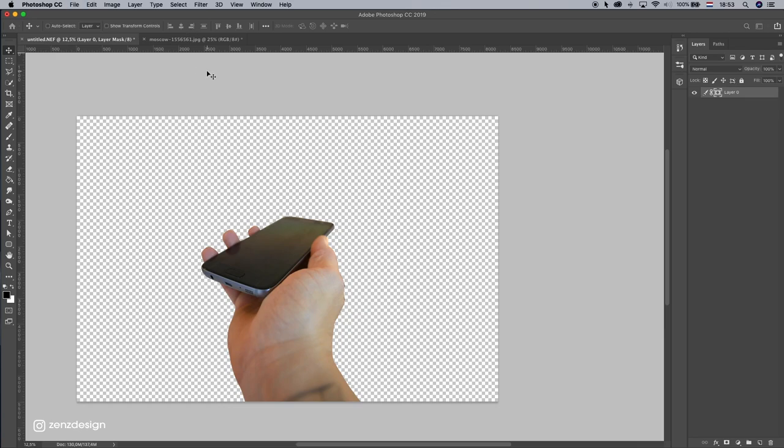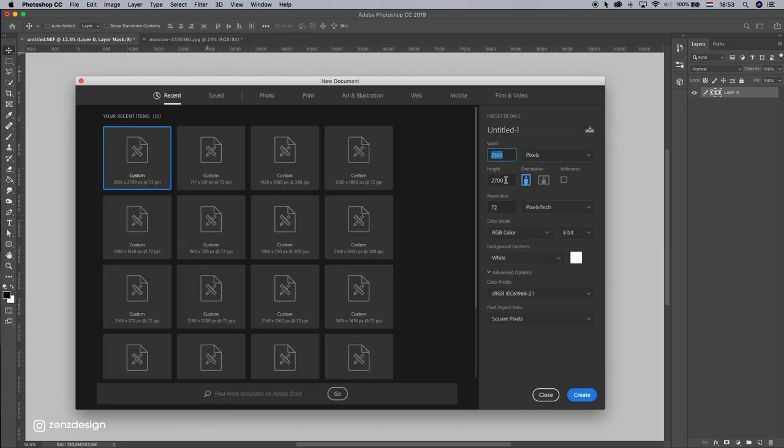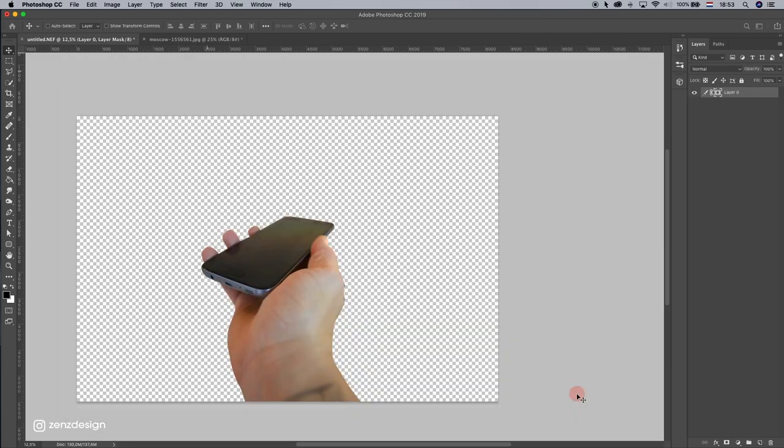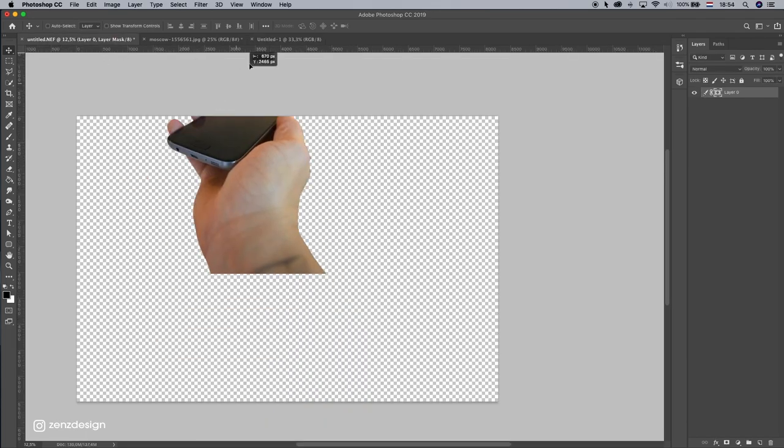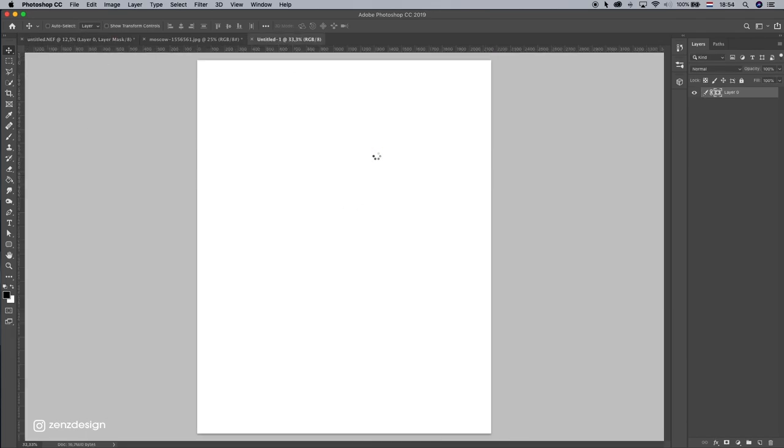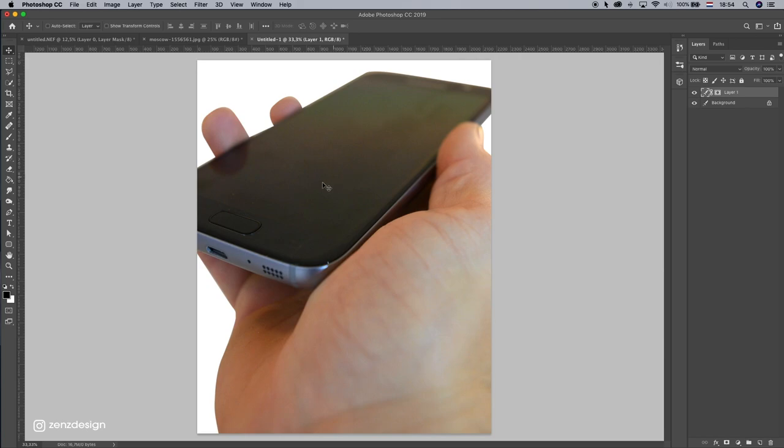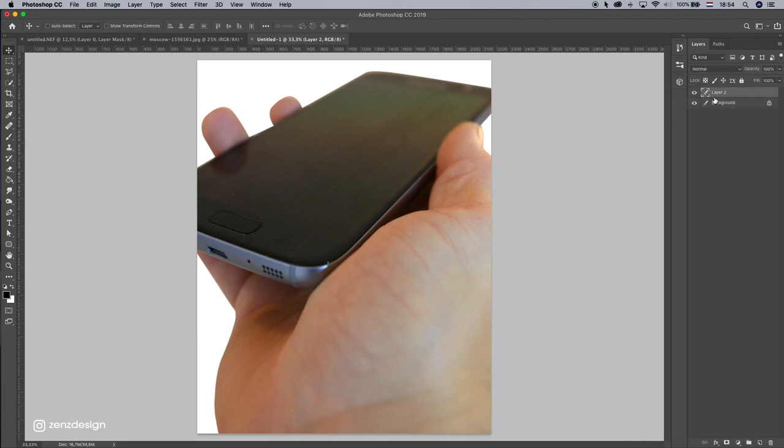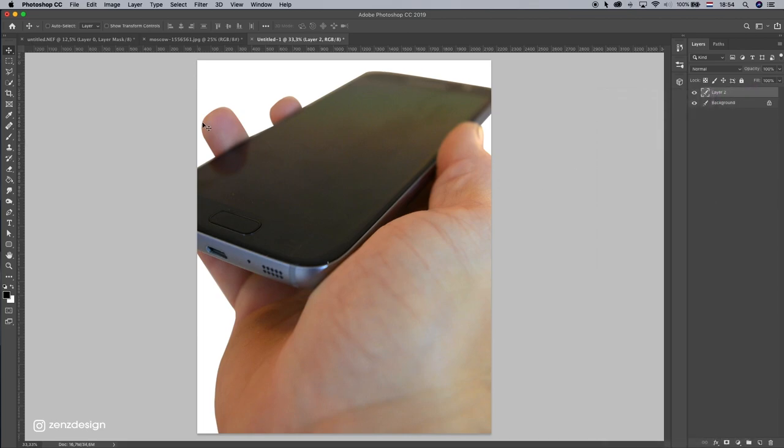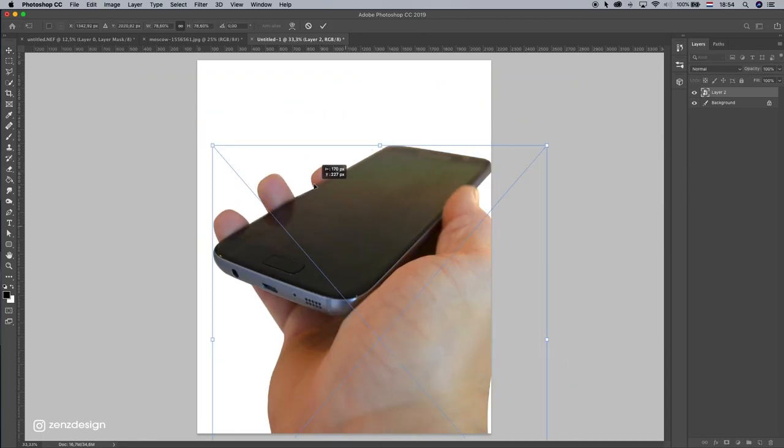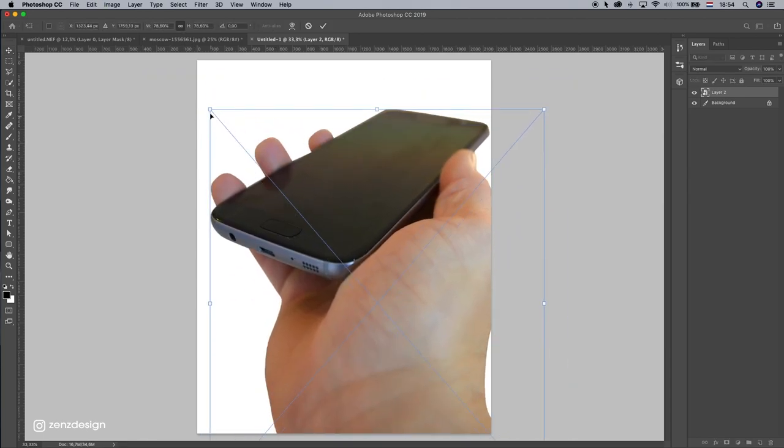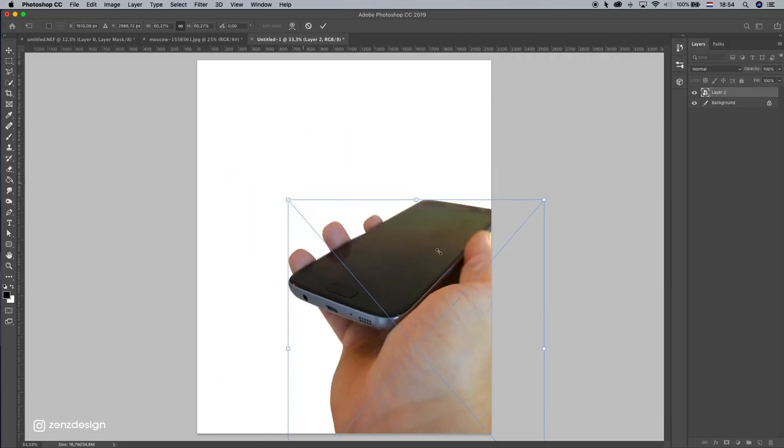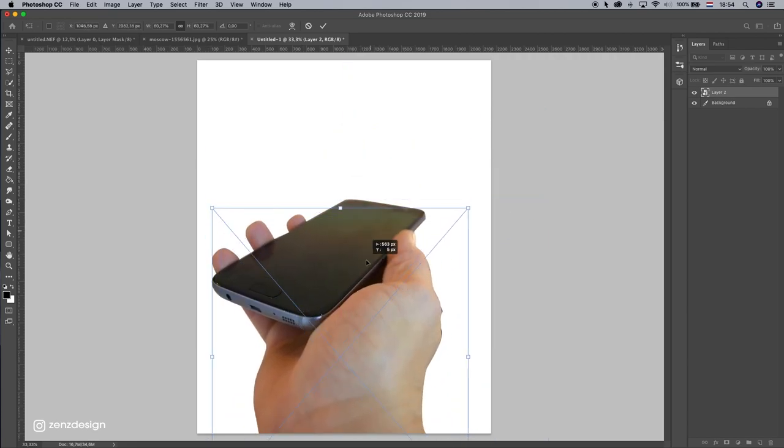Now let's create a new file, just press Command or Control N, new document, keep default settings, create, and just drag it in the new file. Let's rasterize this layer, so I'll just create a new layer on top of it, select both layers, and press Control E. And now let's make this smaller.